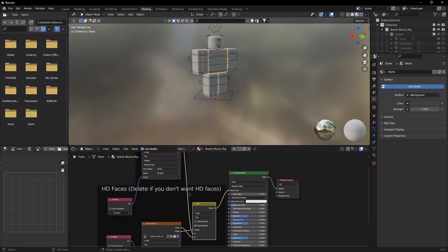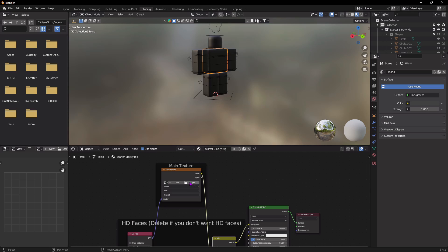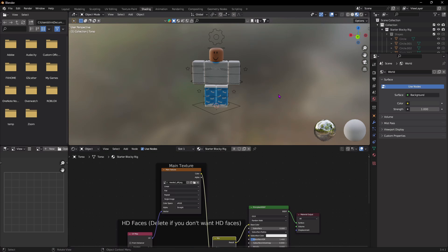Hold down your scroll wheel to move up, X out the existing node, and open the file for the character you downloaded from Roblox Studio. Make sure to open the file of the character and not the file of the accessories. Once you do that, it should look something like this.